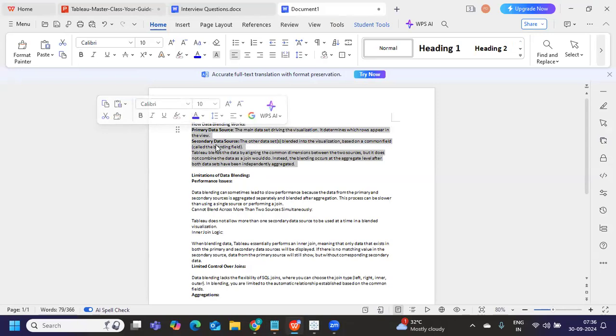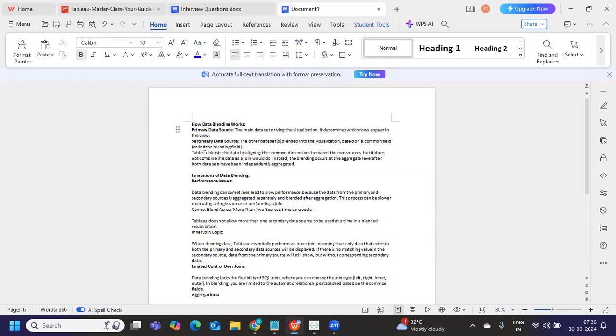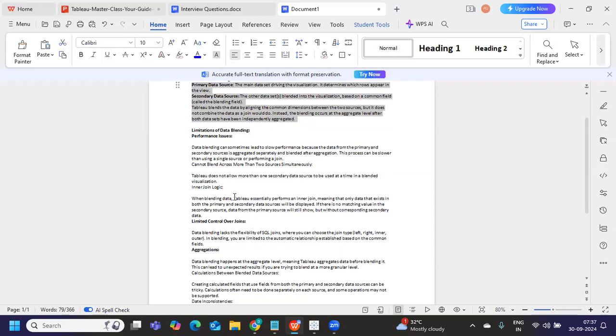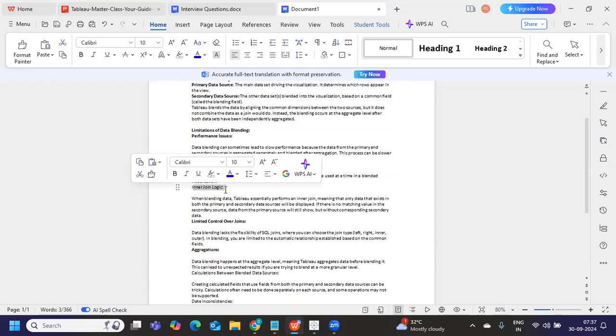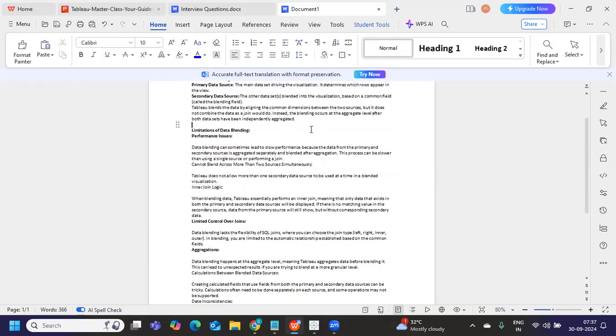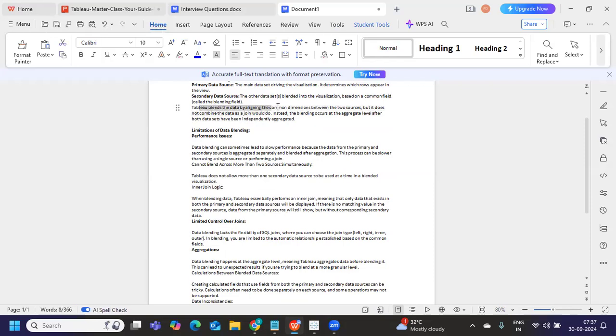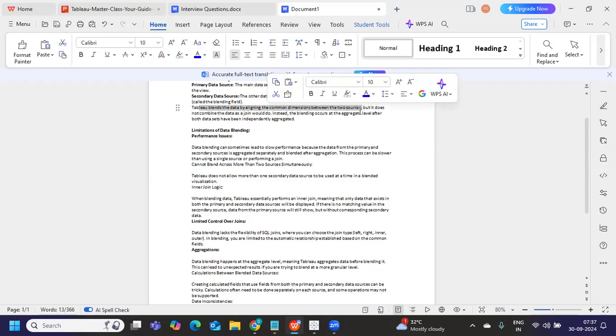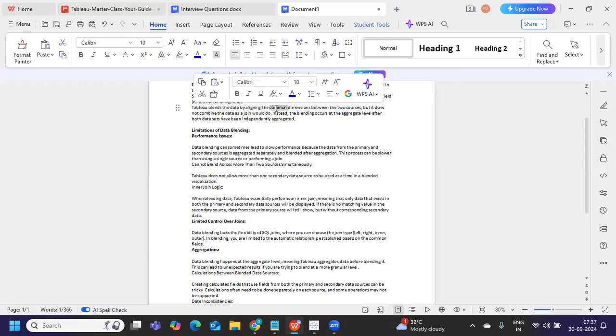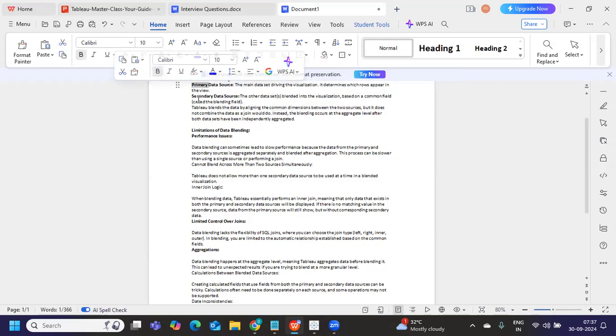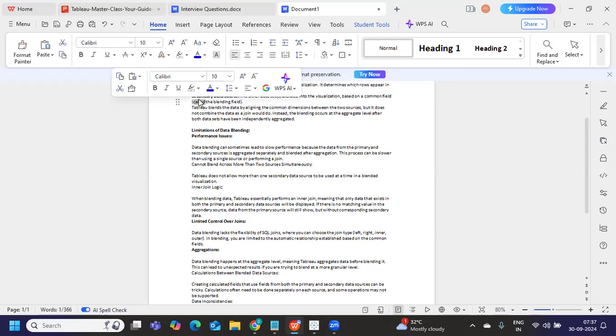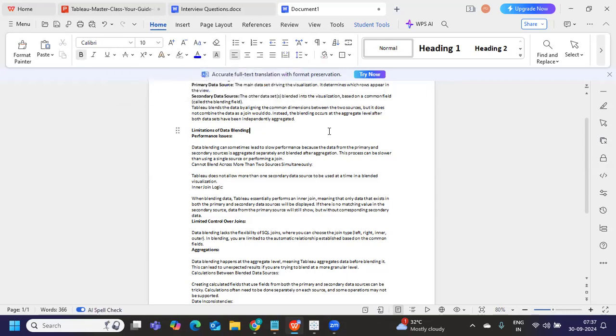If I open the document here, so what does happen here, whenever you try to blend data, one will become your primary data source and then the other one is secondary data source. So this is how it tries to blend the data. Now here, only you will understand one limitation, you cannot blend more than one data source, right? So you can only have one primary and secondary. So we can call it as two data sources or one secondary data sources. That is the one you need to understand here. So you do not have the control over joints. So this is and the other limitations. So it works as an inner join logic here.